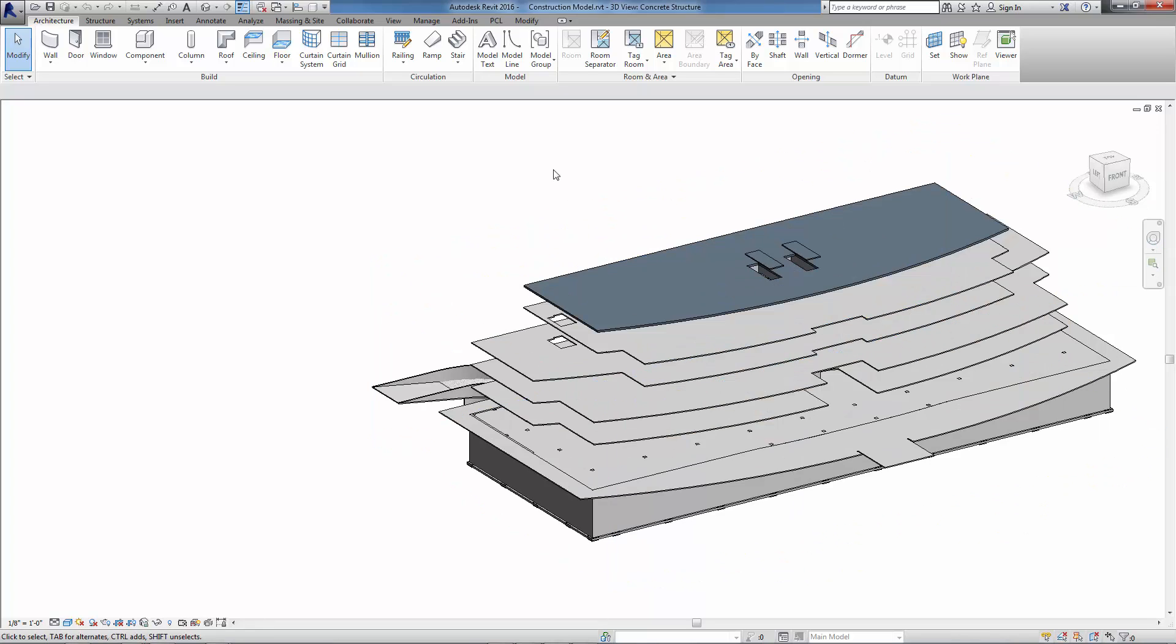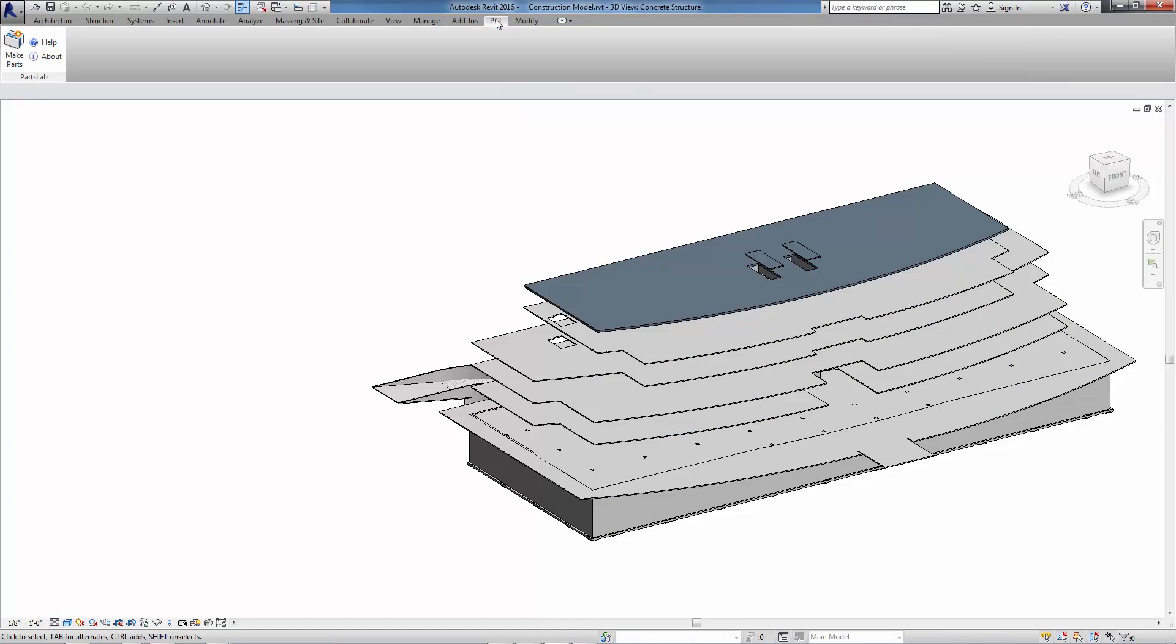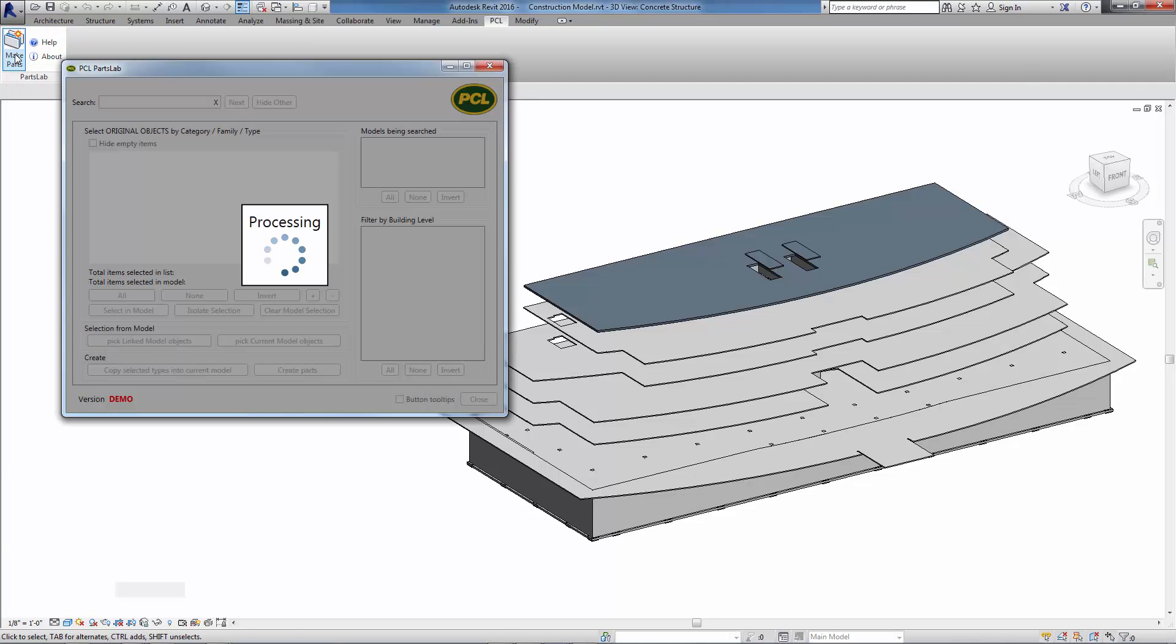To begin using PCL Parts Lab, go to the PCL tab on the ribbon menu and click Make Parts on the Parts Lab panel.